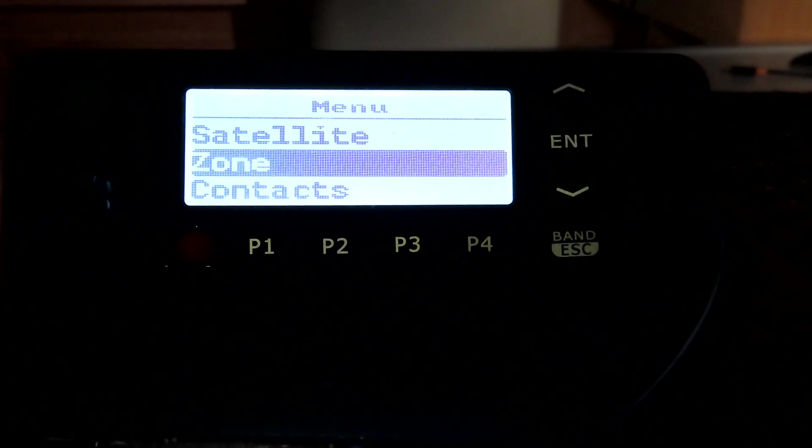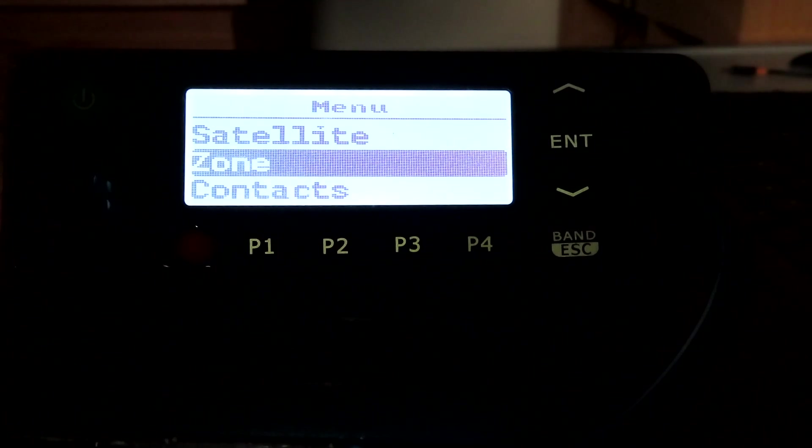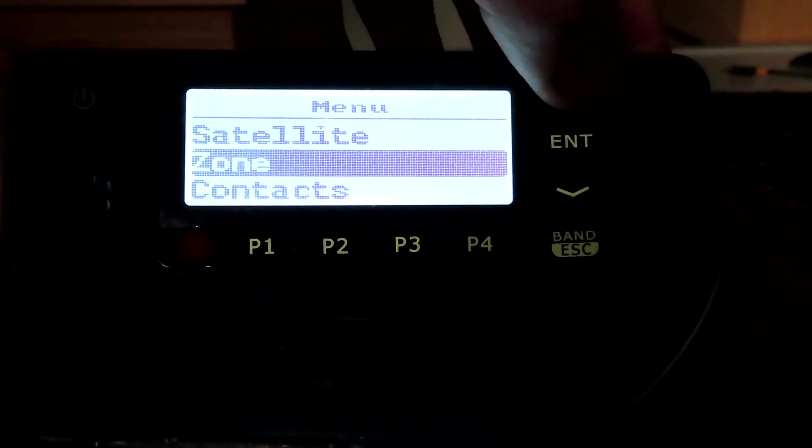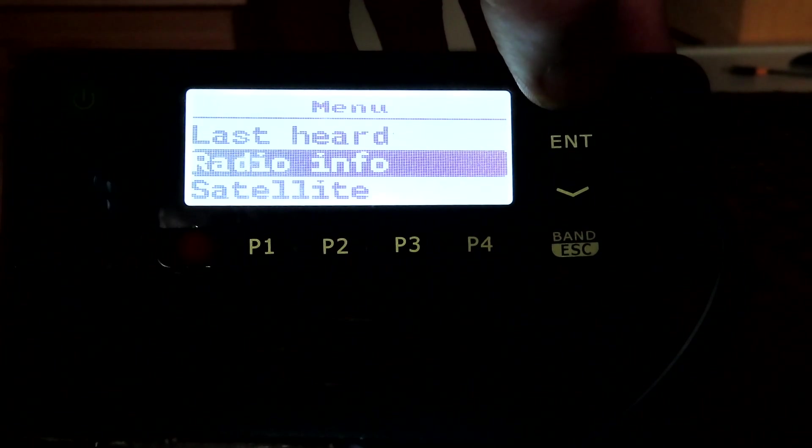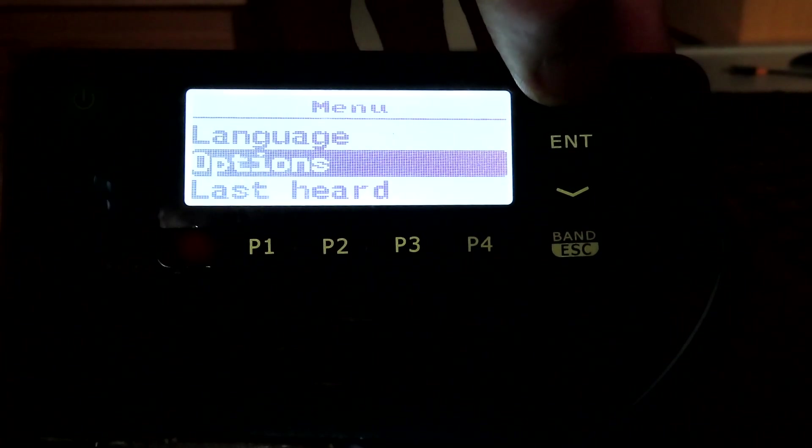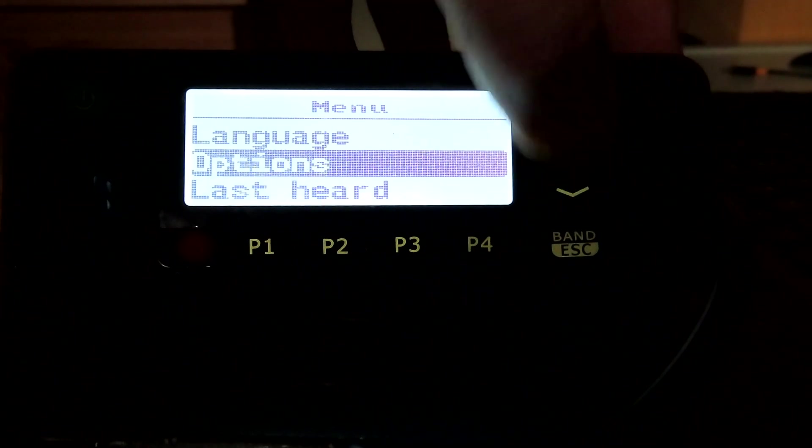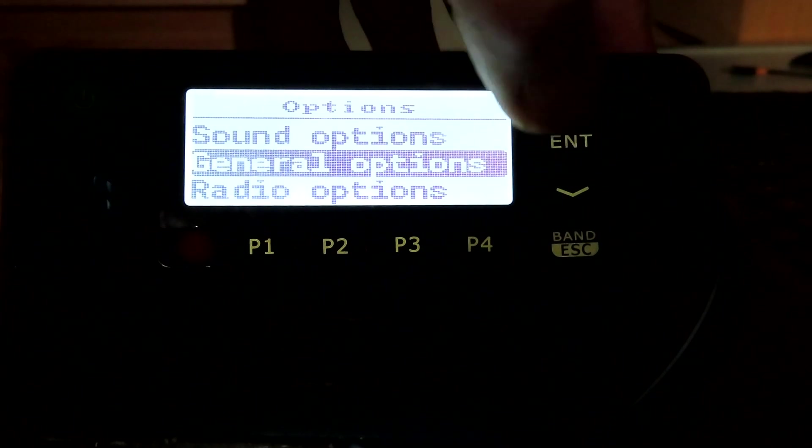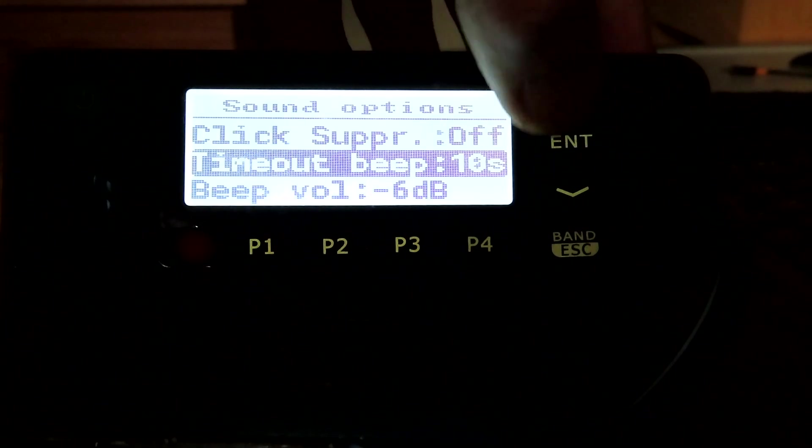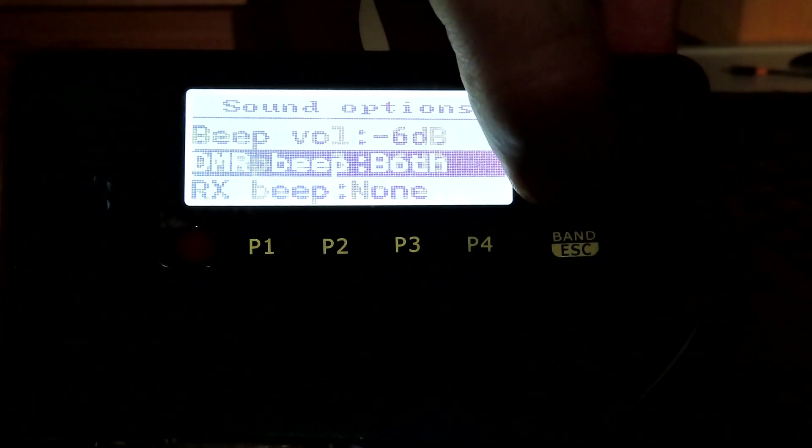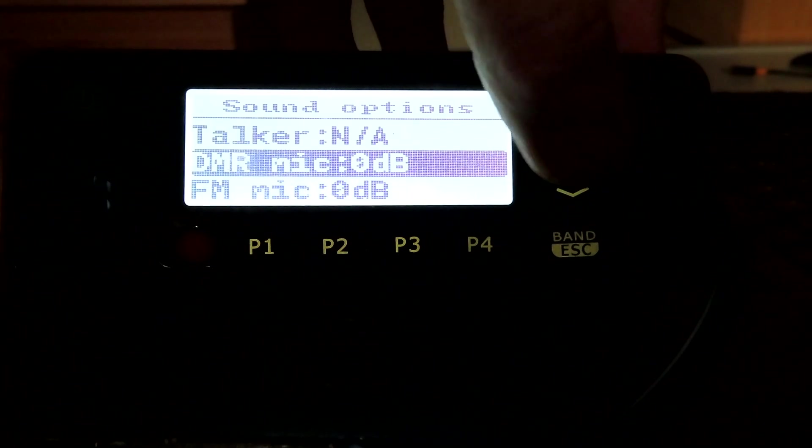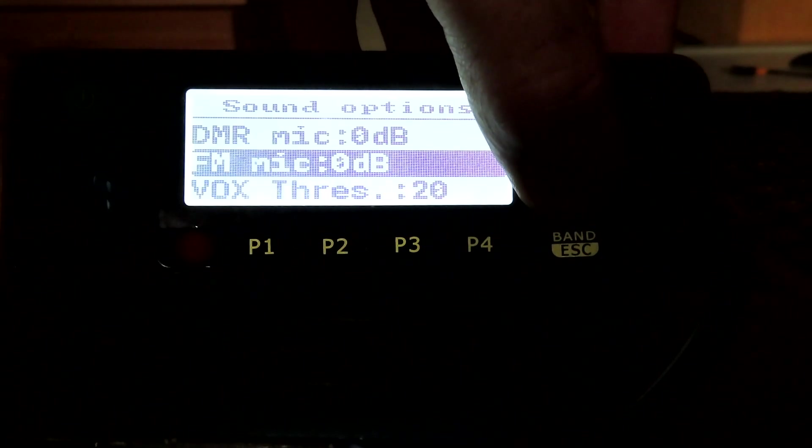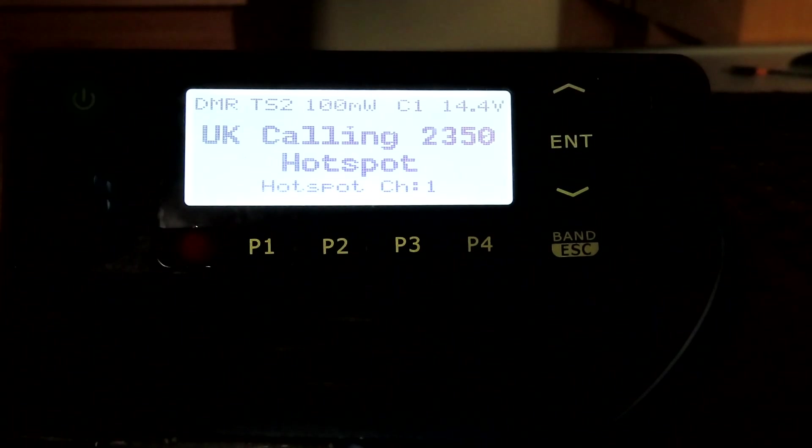Anyone familiar with the open firmware will recognize the menu instantly. We have various options - beep volumes, mic levels for separate levels for FM and for DMR, and so on and so forth.